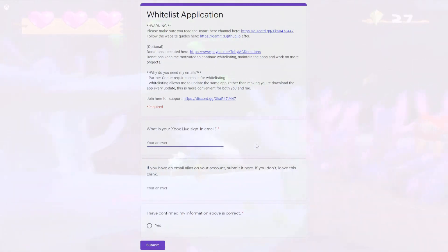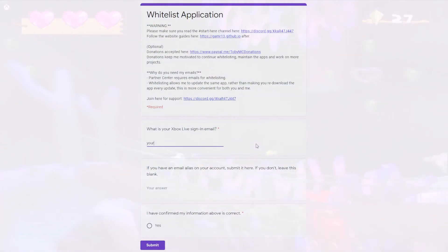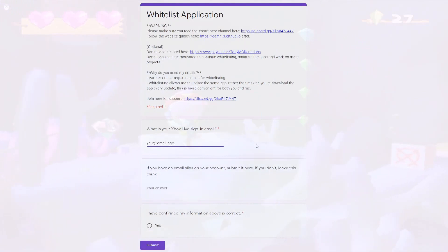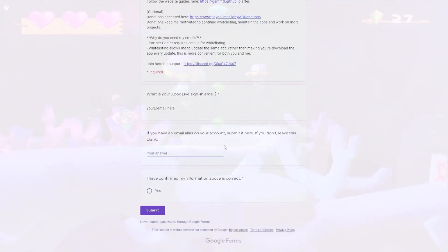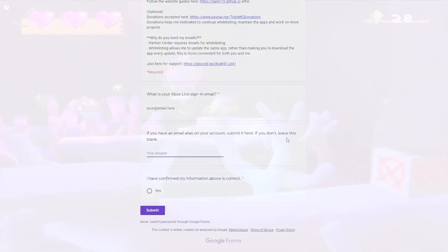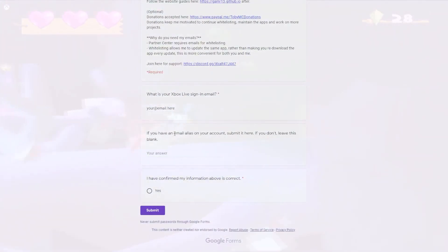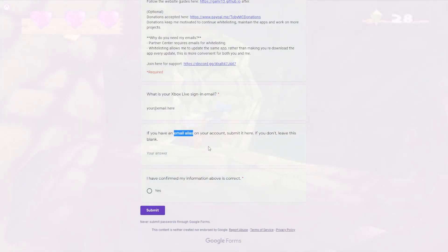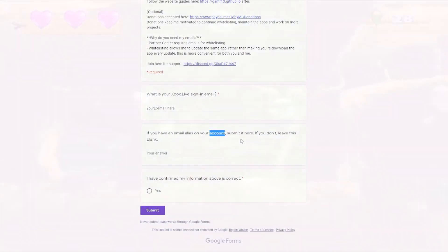Getting whitelisted is very easy. Simply go to the Google Forms link in the description and type in your Xbox Live sign-in email or any email aliases you have on your account. An email alias is a secondary email tied to your account that you can sign in with. If you do not have one, please leave the second field empty.